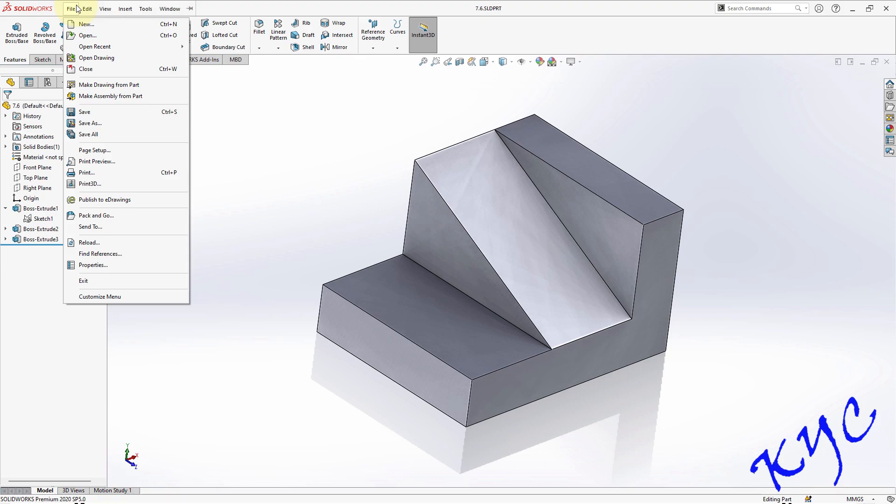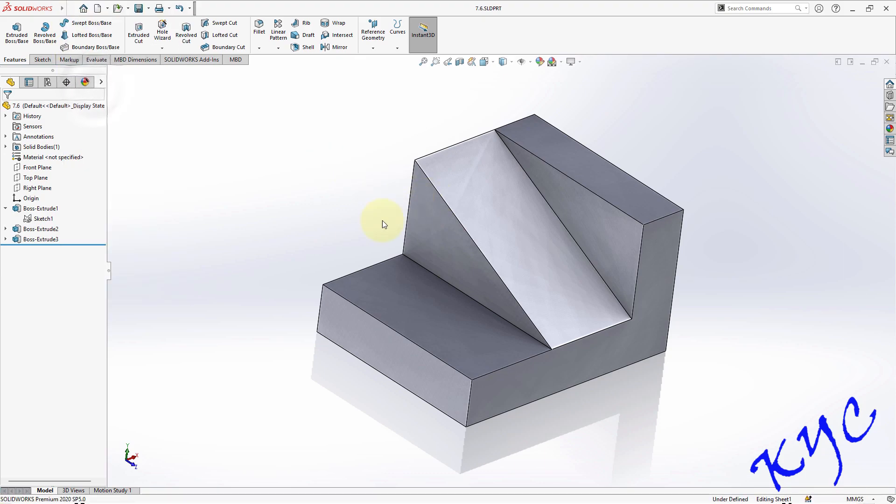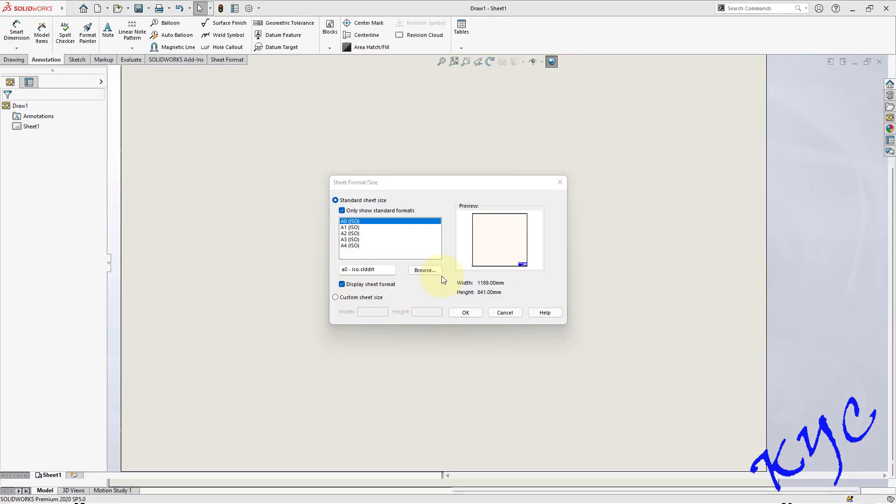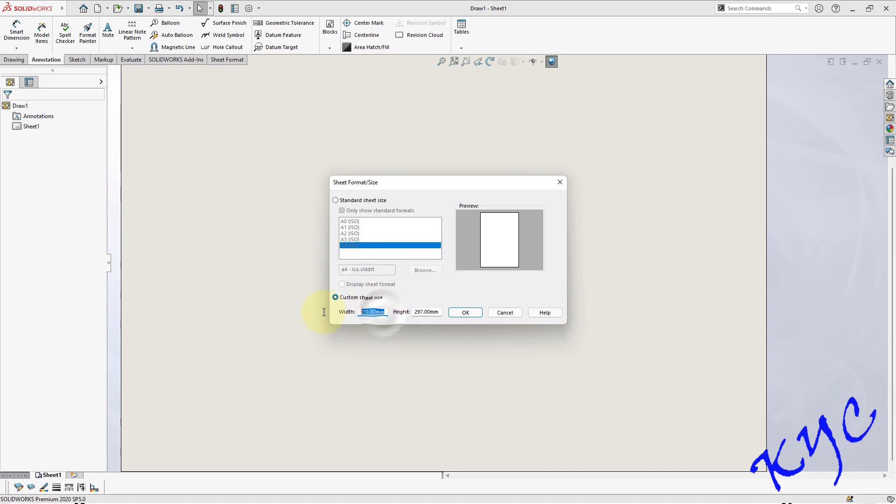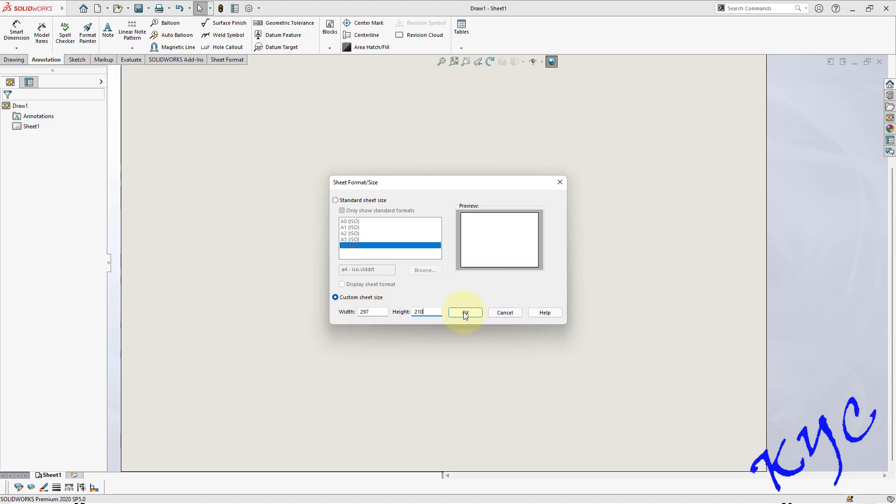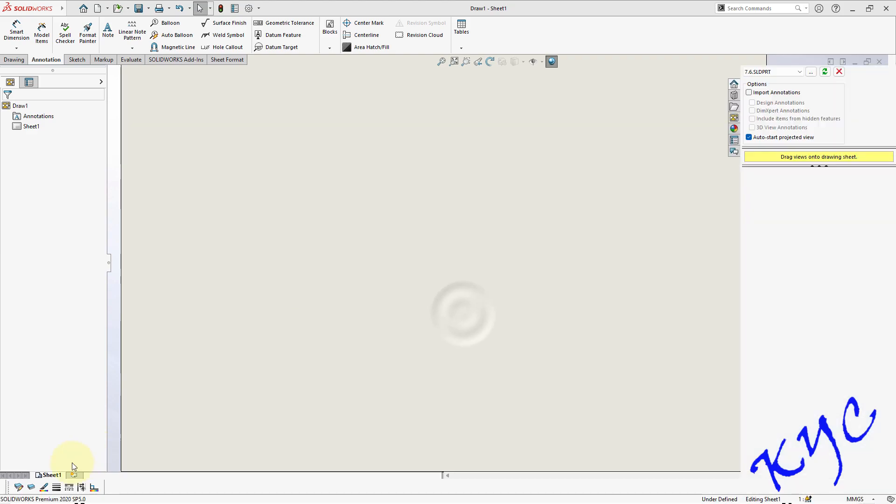Now go to file. Make drawing sheet. A4. 297, 210. OK.